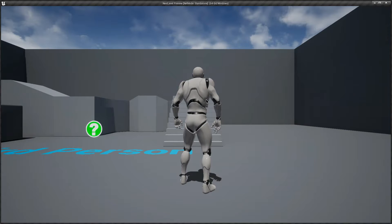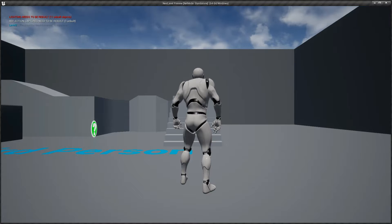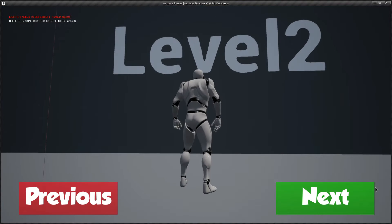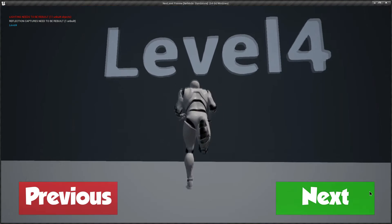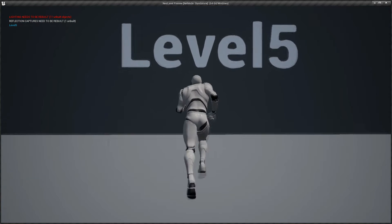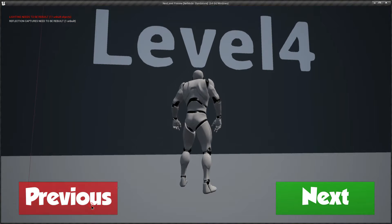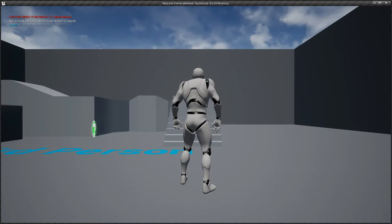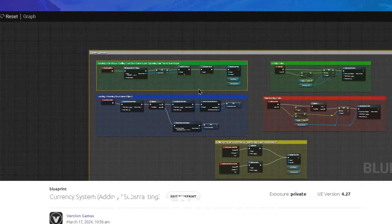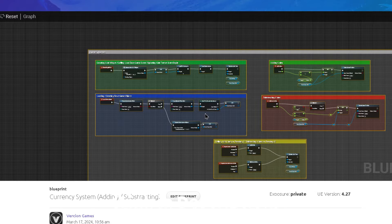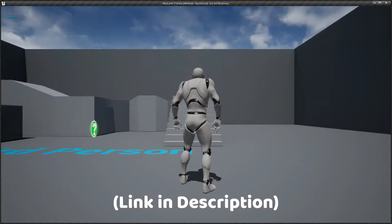Hey guys, welcome back to the video. In this video I'm going to show you how you can use a button to go to your next level. If currently I'm at level 2 and I click on the next button, it will take me to level 3, and this button will keep working until I reach the last level. We can also use the previous button to go to the previous level. Using only one widget, you don't have to create multiple widgets for every single level. You can also download this project from my Patreon, where you'll find a link to our website to copy and paste the blueprint code directly into your project. The link is in the description.